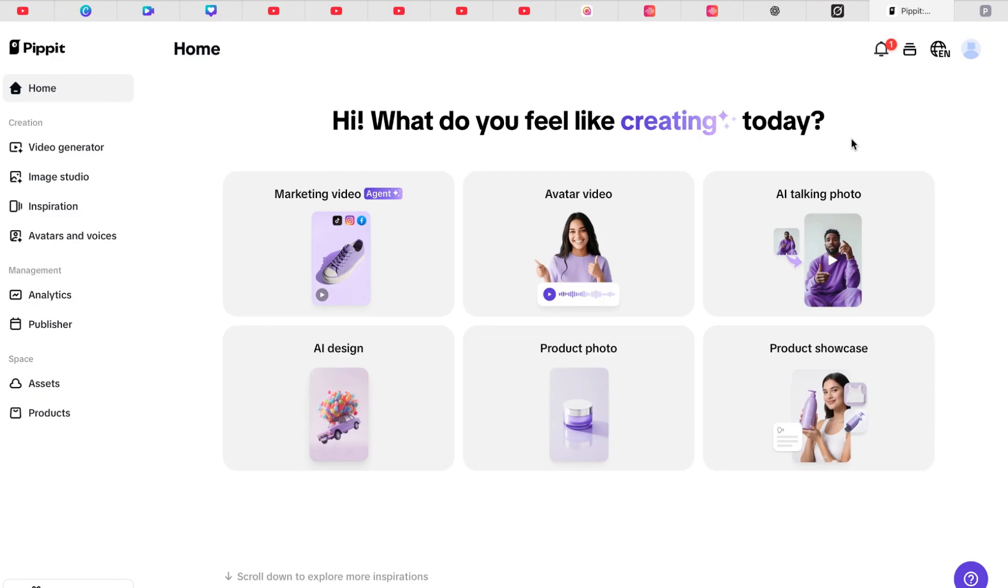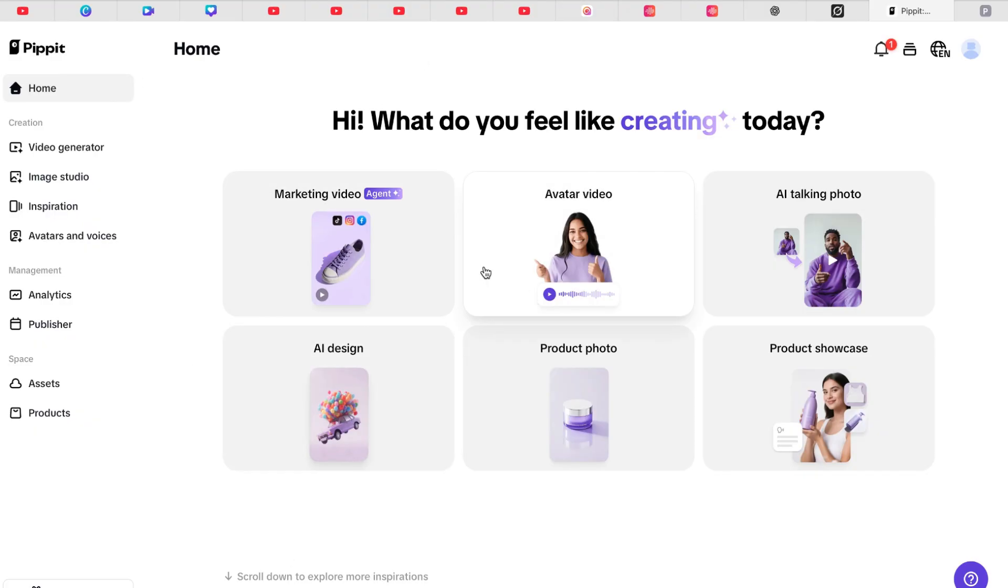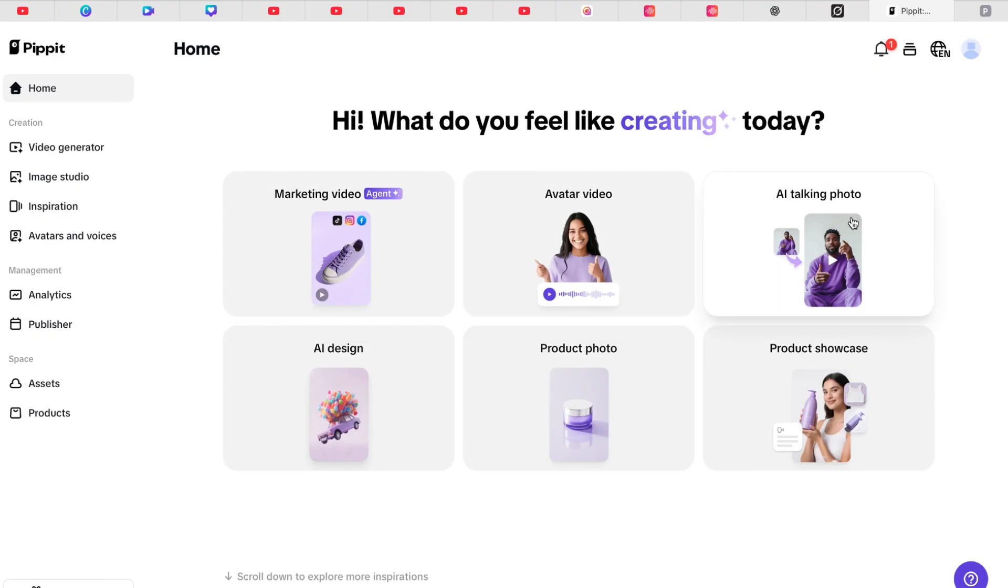You have to log in to access this. You come to Pipit.ai and you have many different options. What you can create with the AI tool: you can do marketing video, avatar video, AI talking photo, AI design, product photo, and product showcase.